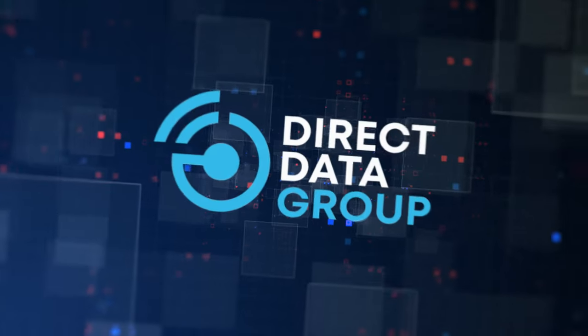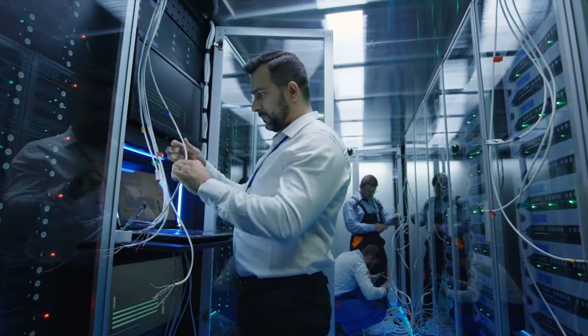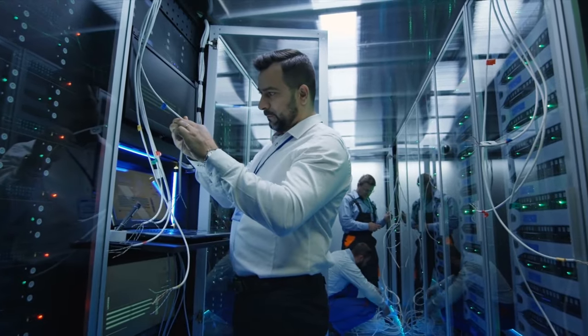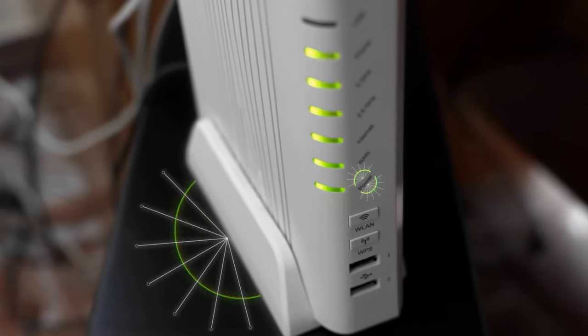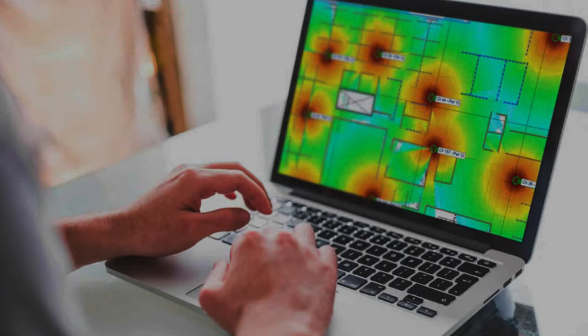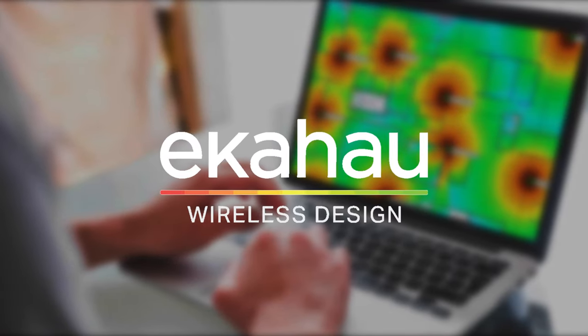Come to Direct Data Group for all your networking needs. From structured cabling, Wi-Fi, networking and ECHOHO surveys, we do the lot and we won't let you down.